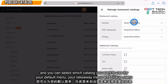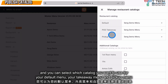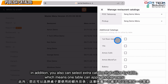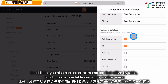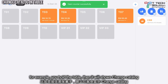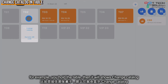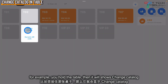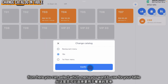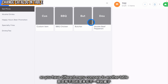You can select which catalog to use for your default menu, takeaway menu, and pickup menu. In addition, users can double-click the catalog utilized by a table and click Update. If you hold the table it shows 'Change Catalog', and from here you can select which menu you want to use for that table, then click Confirm — giving that table a different menu compared to others.